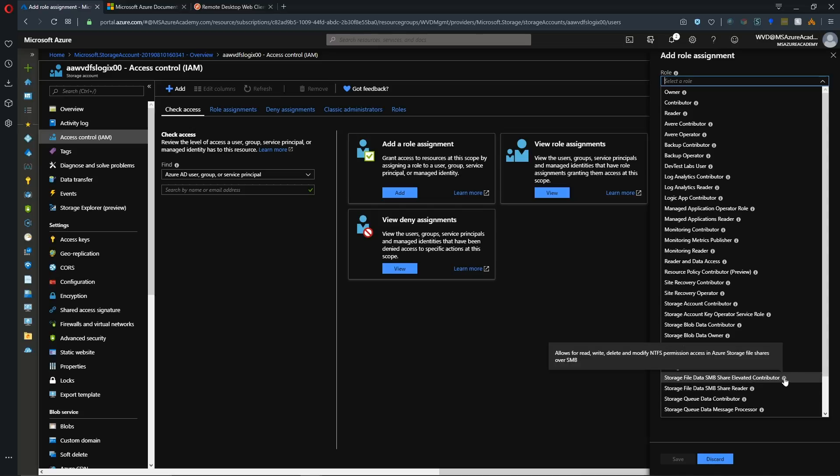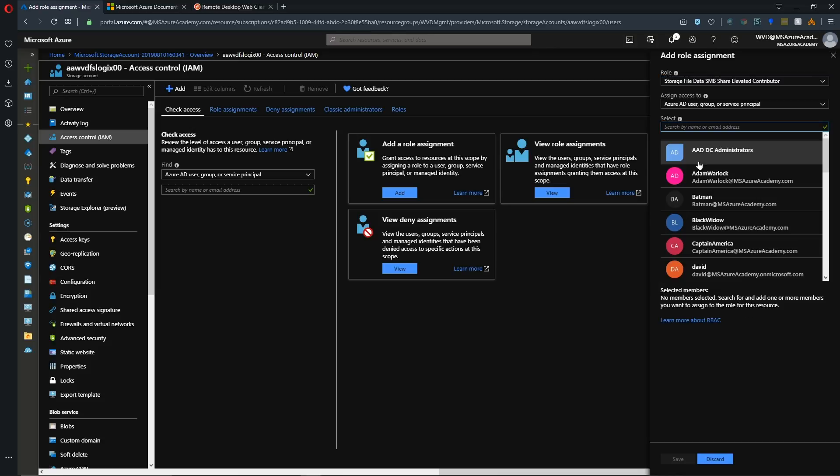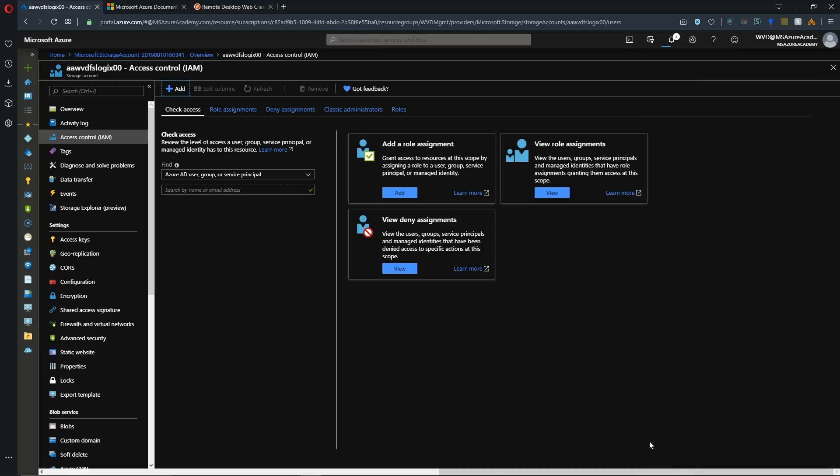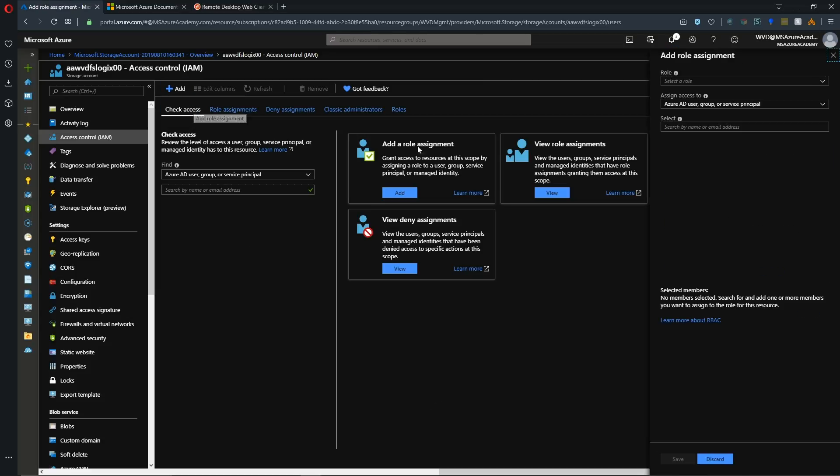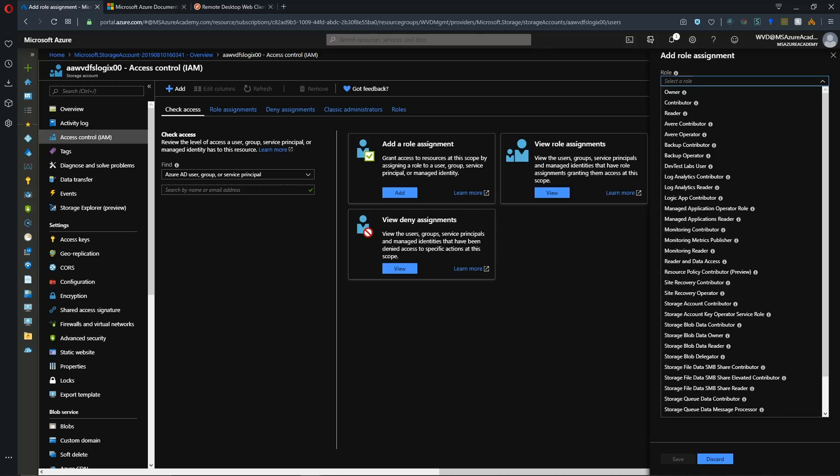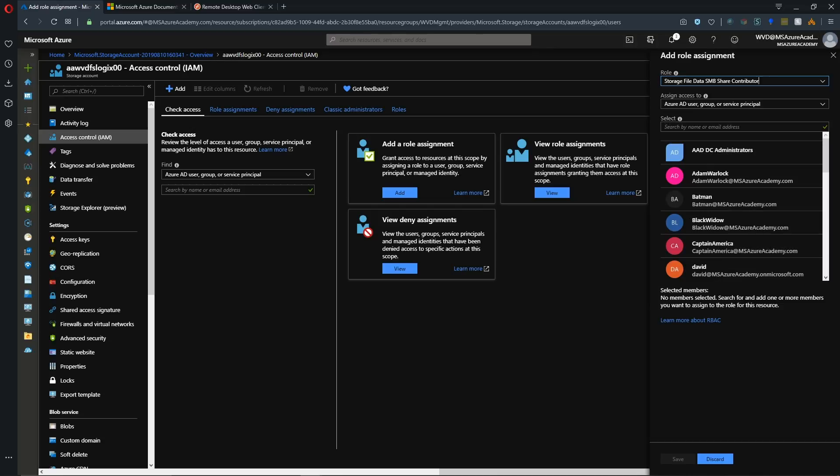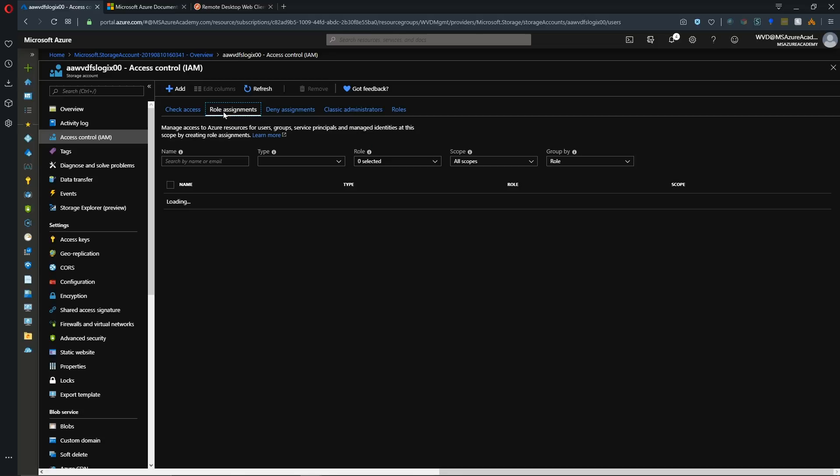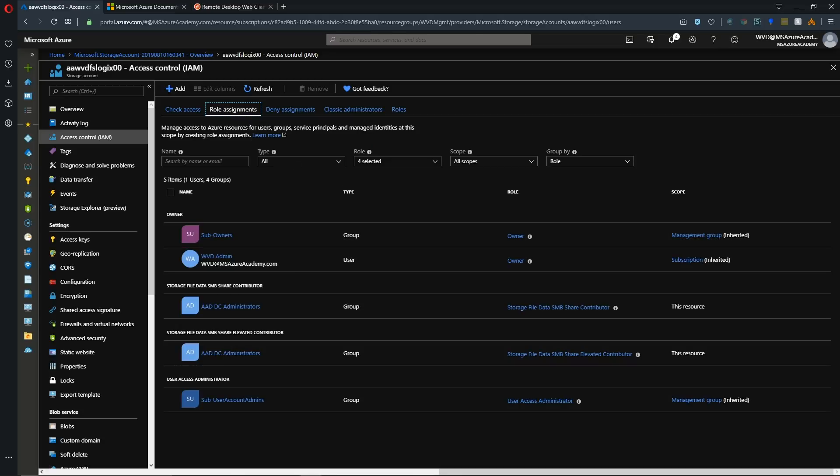So we'll go into Access Control on our storage account and add a new role assignment. And those new roles are down here, and it is Storage File Data SMB Share for Contributor, Reader, and Elevated Contributor. And the difference here, basically, you can see in the tooltip, is the Elevated Contributor can read and write and delete and modify NTFS permissions. So this role only works with this Azure Active Directory Domain Services integration. So we need that role, and we'll add that for our AADDC administrators because we need to set permissions on these file shares. And then we'll also add a role for the Contributor function of that share and do the same user. So when we look at our role assignments here, we see that we've got our Contributor and our Elevated Contributor that are set up.